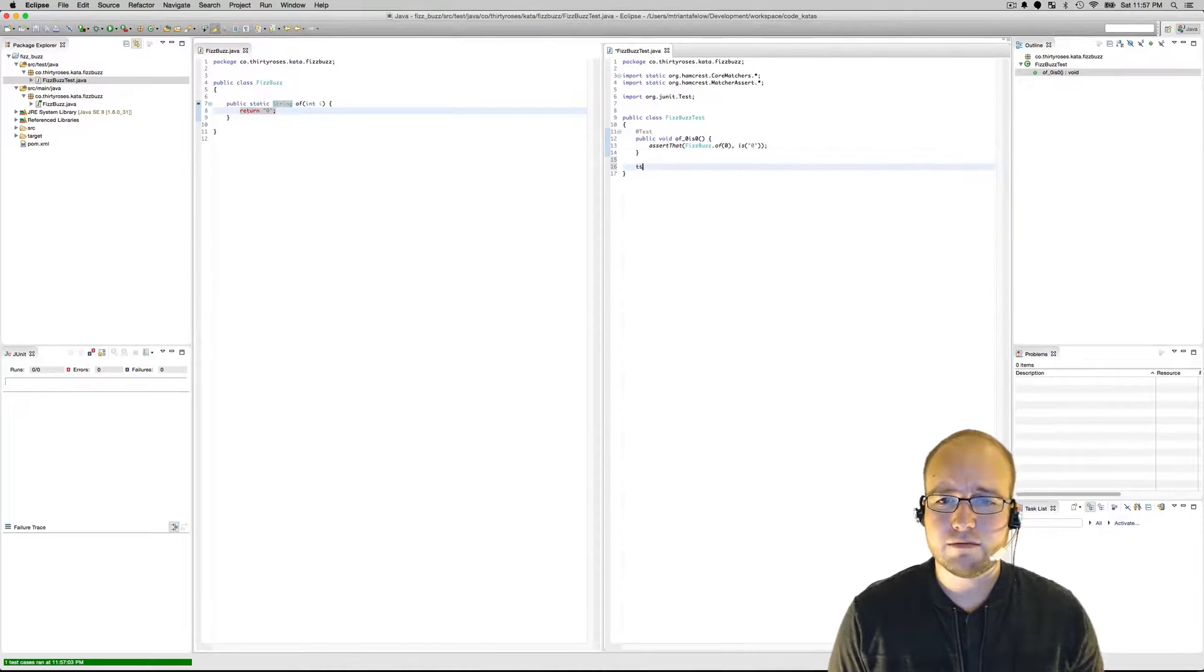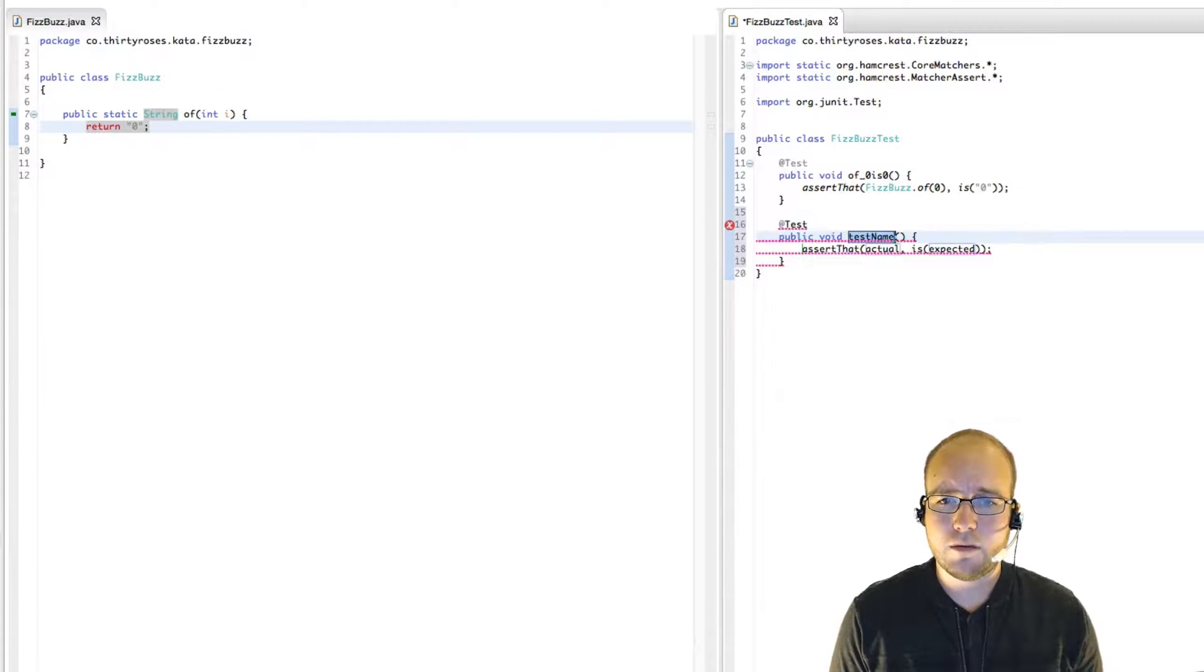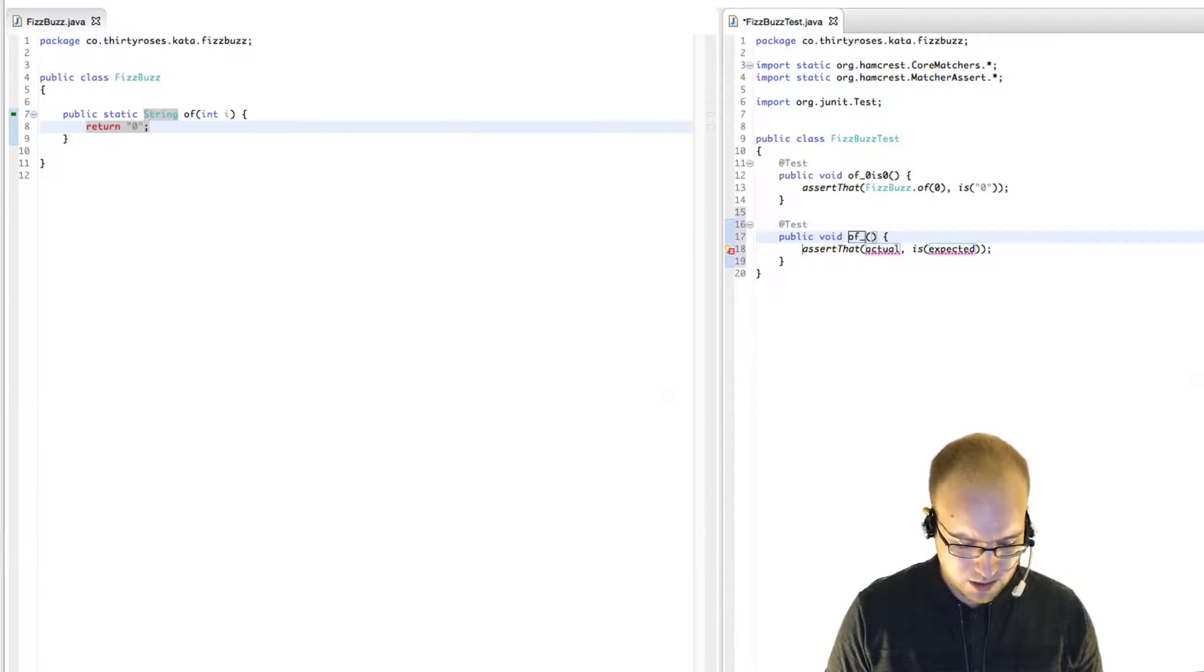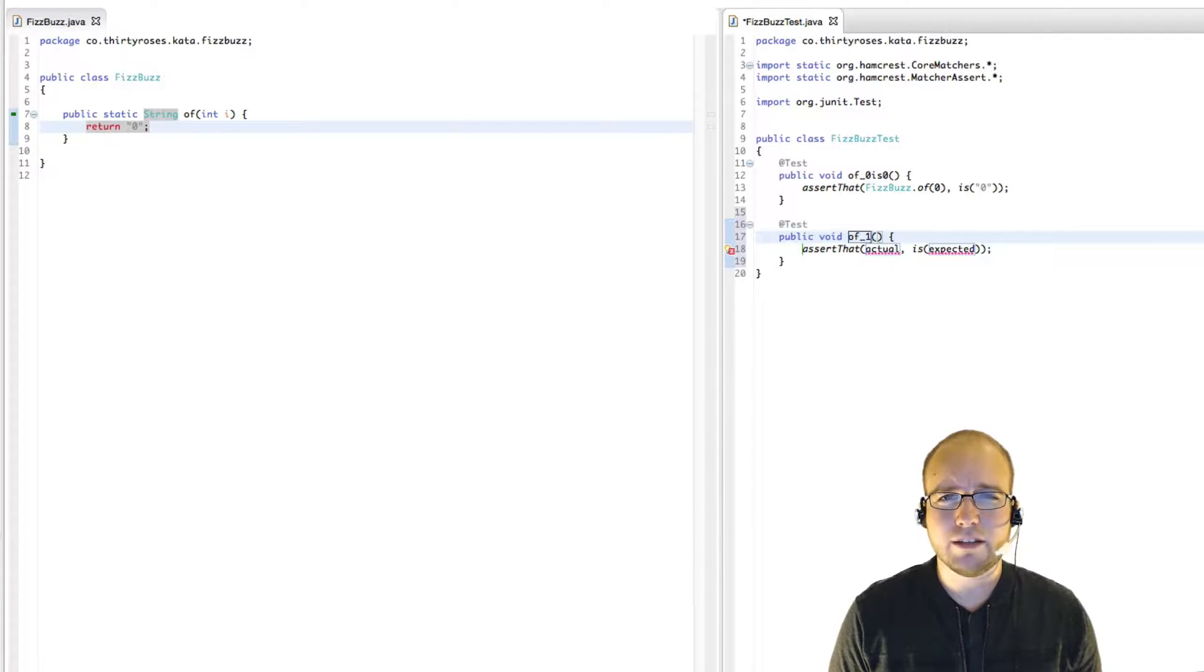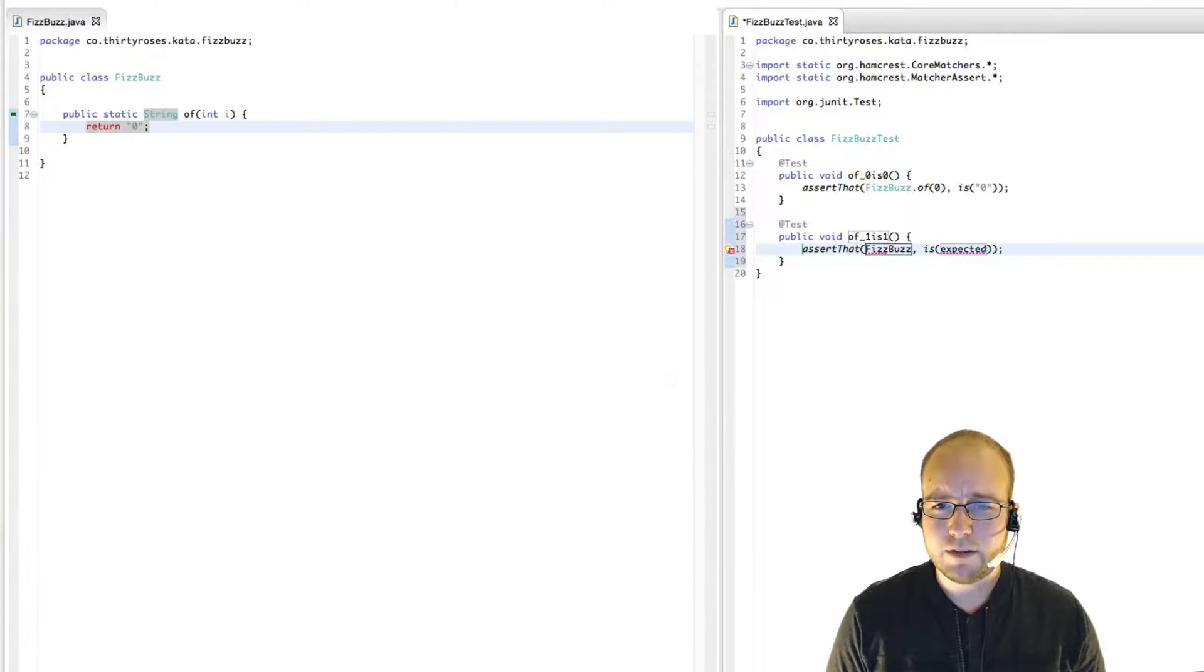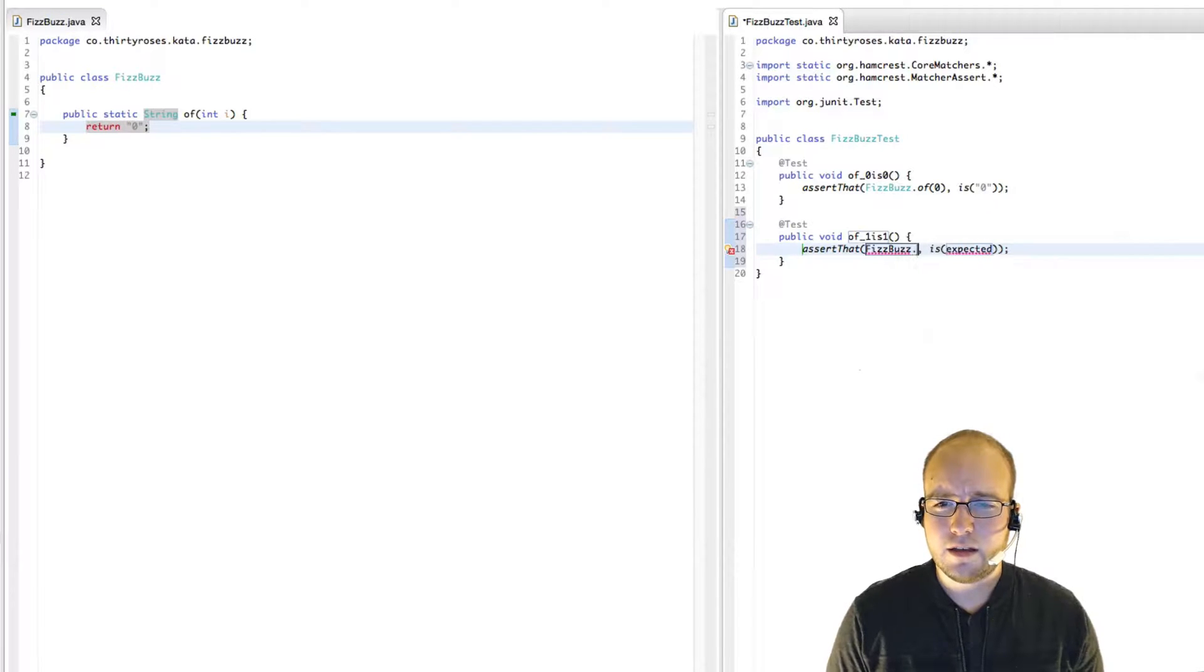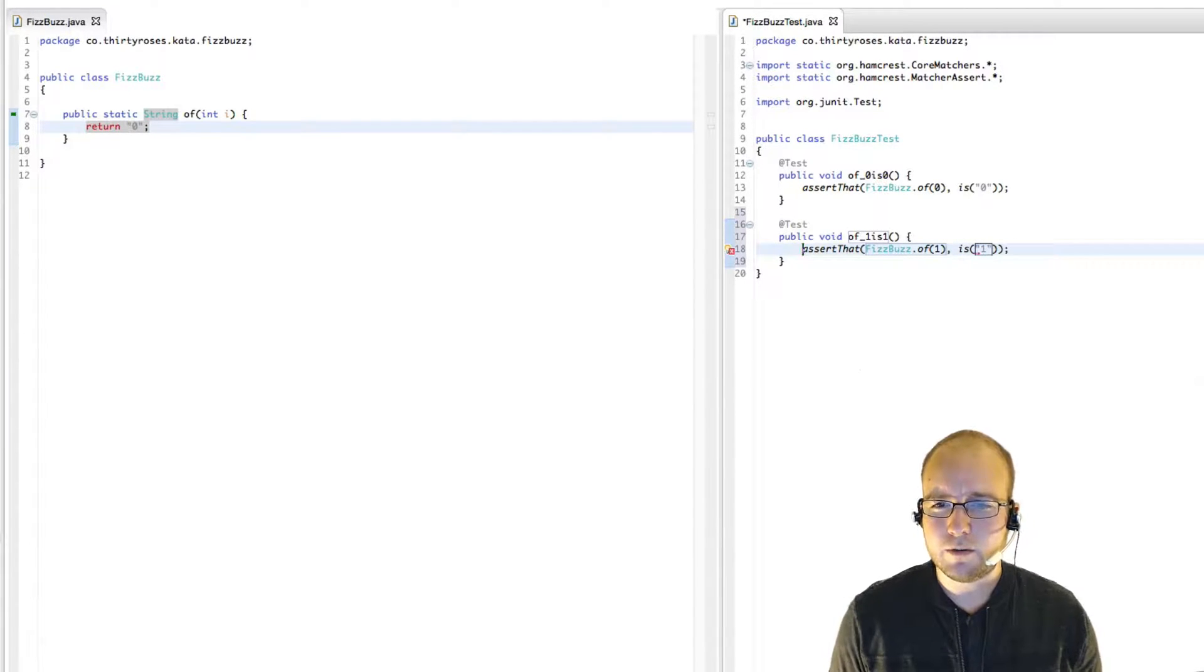Next test. So let's just work our way up. Up next, the one. So FizzBuzz of one is one. Type that out. FizzBuzz of one is again the string one.